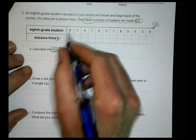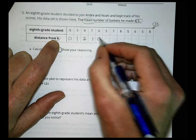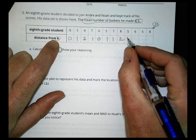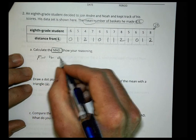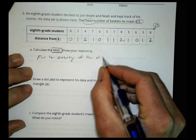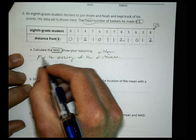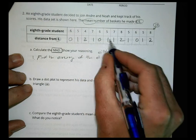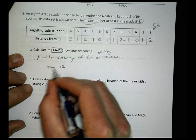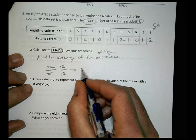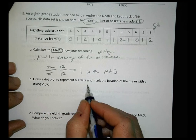The distance from 6: six and six is 0, six and five is 1, six and four is 2, six and seven is 1, six and six is 0, five is 1, seven is 1, eight is 2, five is 1, six is 0, five is 1, eight is 2. Those are all my distances. When I add them up I get 12, and I divide by 12, which gives me a mean absolute deviation of 1.